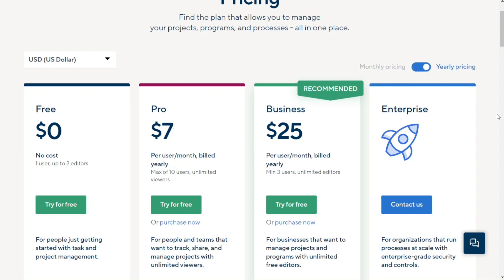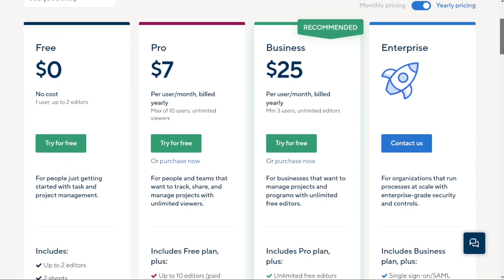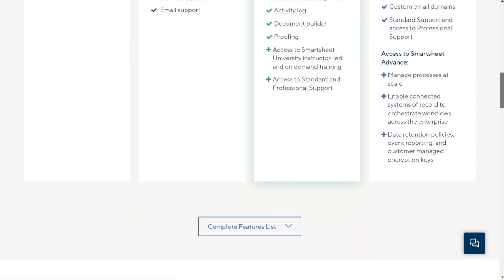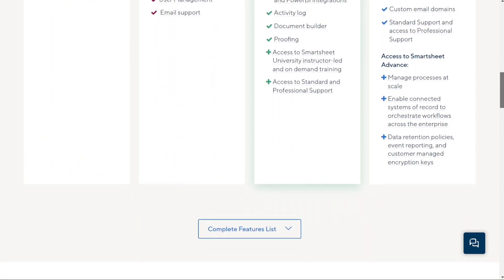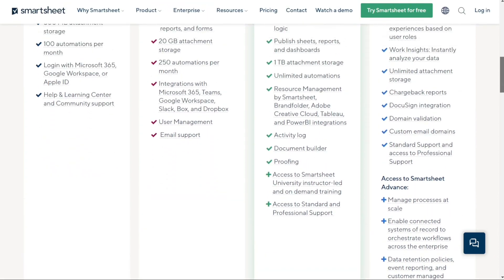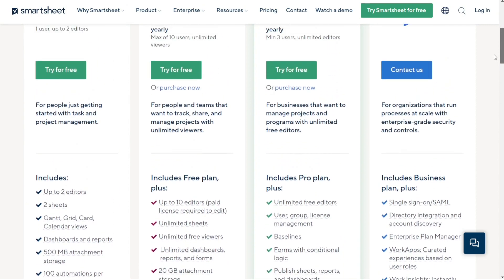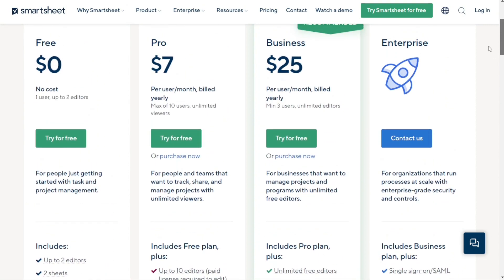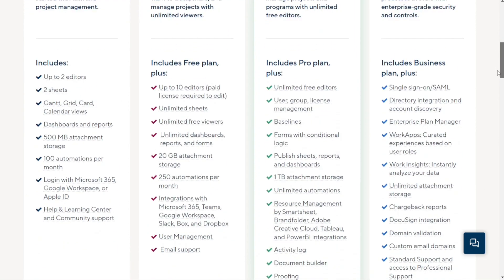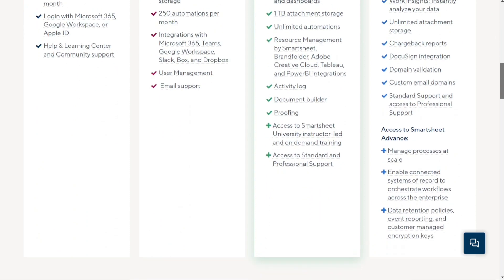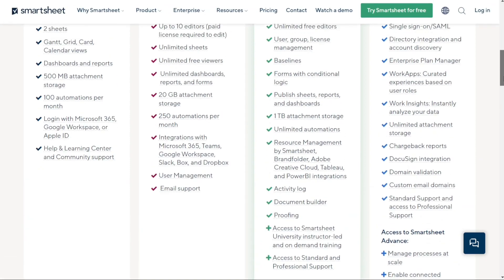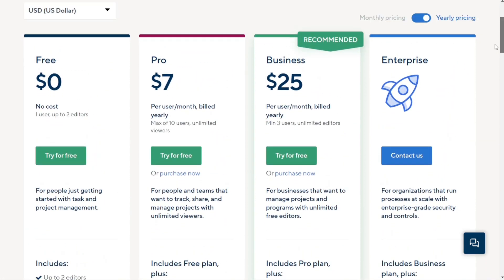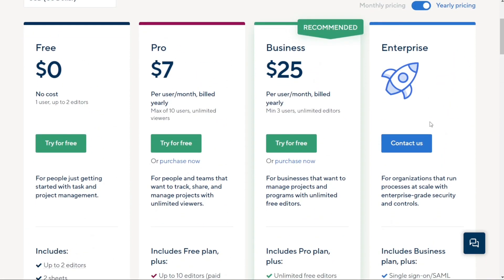Finally, we have the Enterprise Plan. This plan is for organizations that need to run processes at scale with enterprise-grade security and controls. If you're a large organization with specific requirements and needs, this plan is for you. The Enterprise Plan is price-based on your specific requirements and needs, and you'll need to contact Smartsheet for a customized quote.